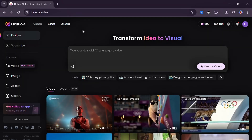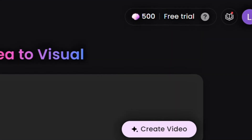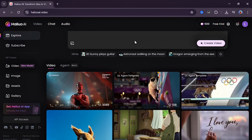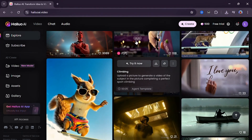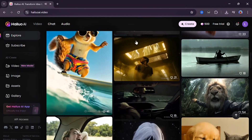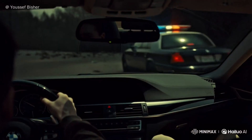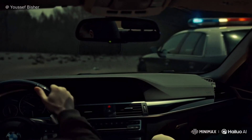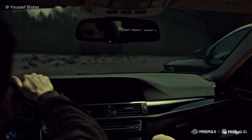Head over to the Hylo AI website and sign in. After that, you will be offered 500 credits to test the tool for free. You can choose to check on the community's new videos, like this one that really caught my attention.